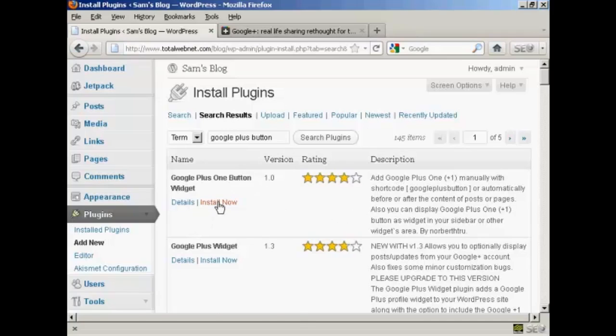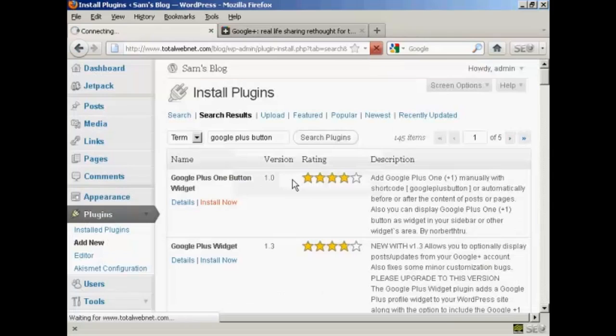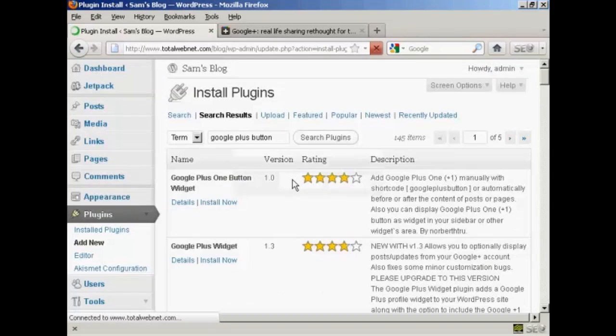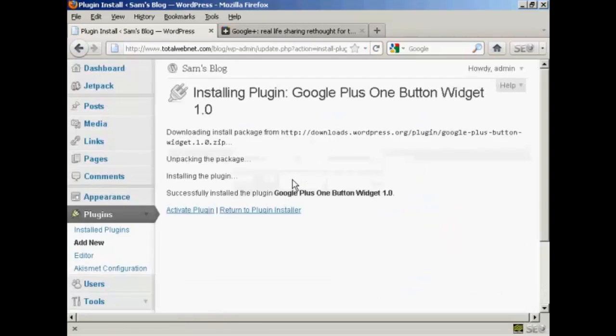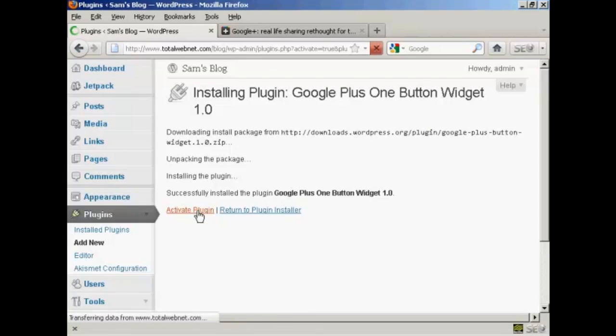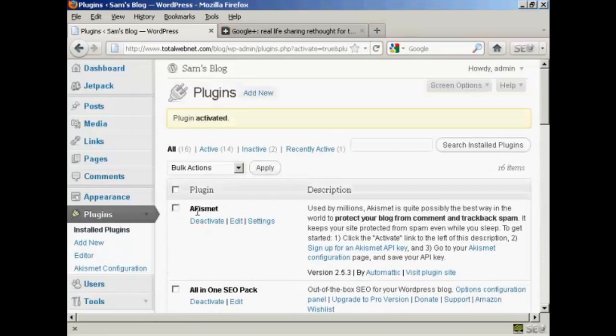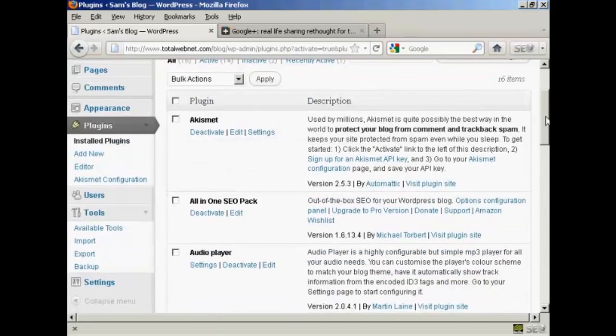I'm going to click here on Install Now, and then click on OK. There we go, that's installed, so I'm going to click here to activate the plugin. The plugin is activated.